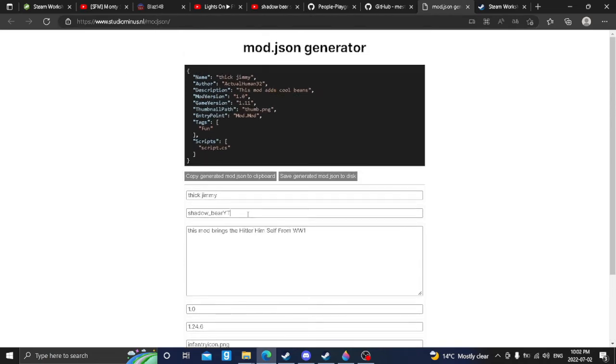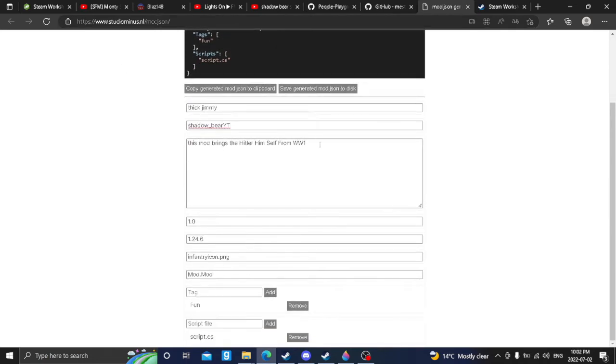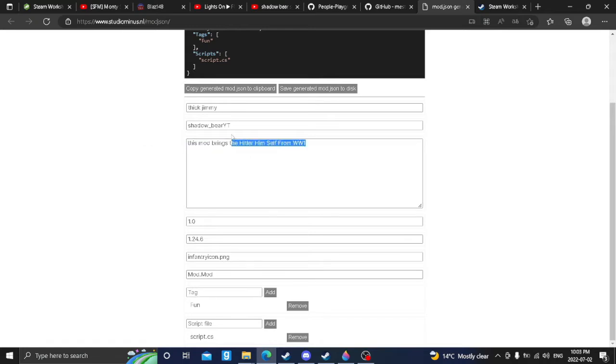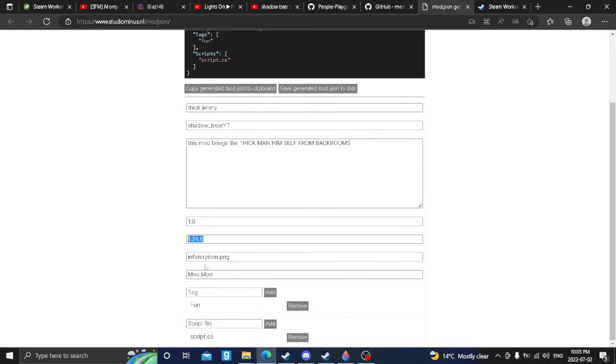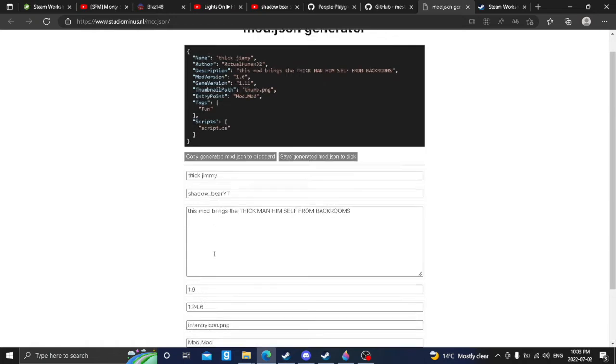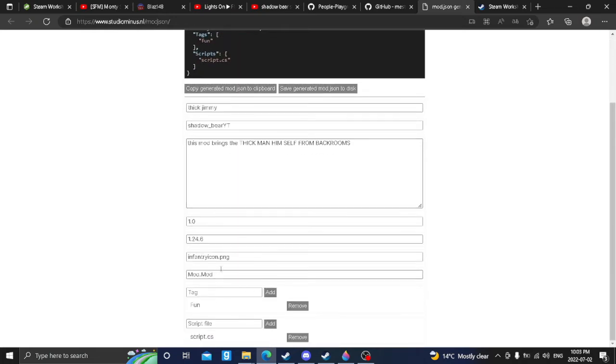Thick Jimmy is his name. Author, whatever your name wants to be. This mod brings, or you can edit the description however you want. Thick Mone sells from back roads. Okay, this matters. Keep it like this and keep the version. This is the main version, and if you don't have it like this, you will not make it working. This icon, you may be wondering, how do I make icon go bird?